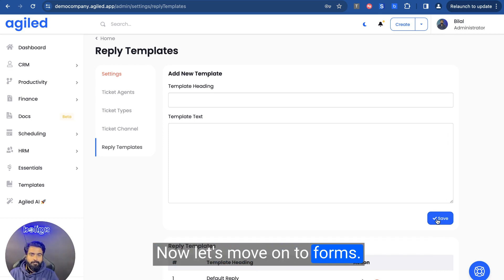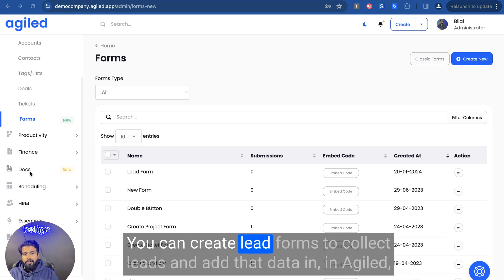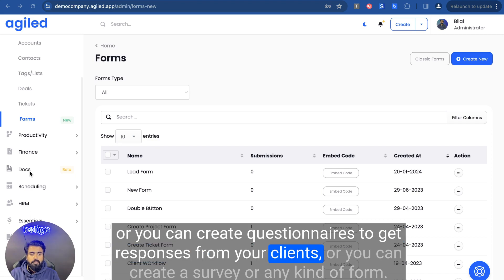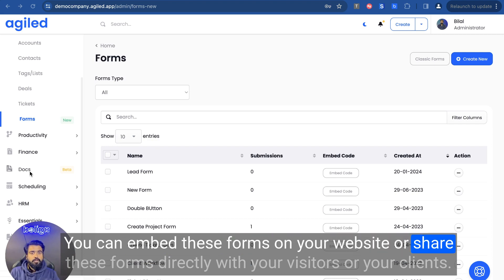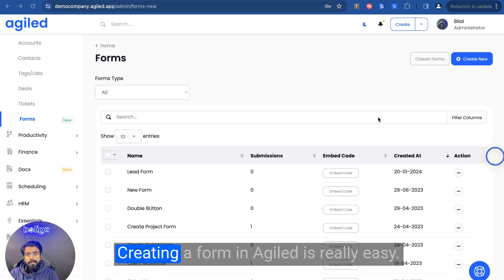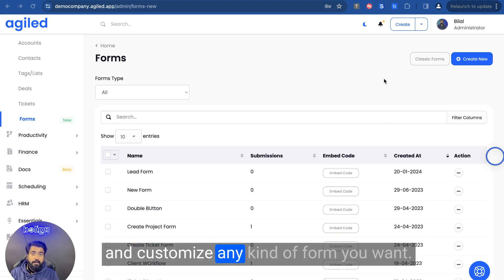Now let's move on to forms. Forms is where you can create any kind of form you want for your business or for your clients. You can create lead forms to collect leads and add that data in Agile, or you can create questionnaires to get responses from your clients, or create a survey, or any kind of form. You can embed these forms on your website or share them directly with your visitors or clients. Creating a form in Agile is really easy — we have an intuitive drag-and-drop form builder that you can use to create and customize any kind of form you want.